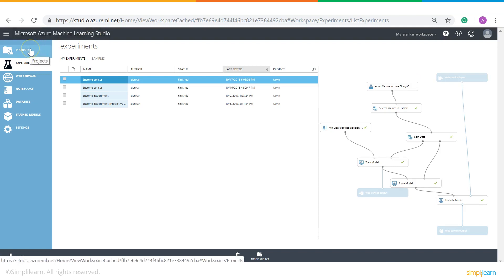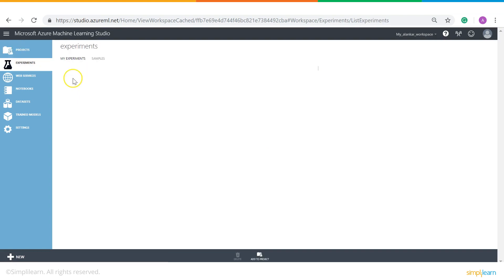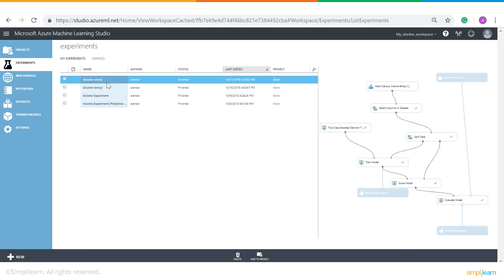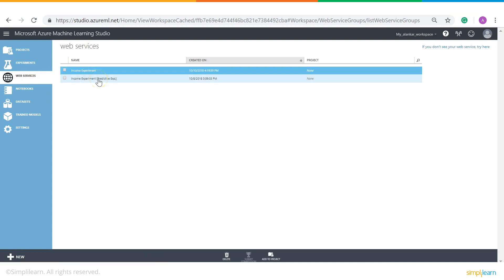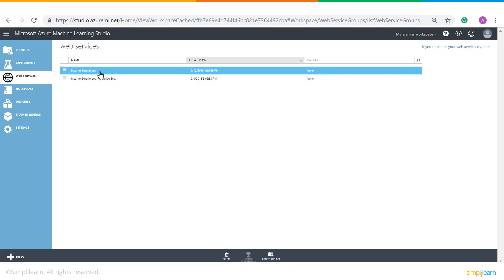On the left hand side you can see there are few options under the Machine Learning Studio page. The first option is Projects, which gives you a list of all the experiments that we have worked on. Then comes Experiments — these are all the programs that you work on to create a model. After that is Web Services. Since Azure is a cloud computing platform, all the experiments need to be uploaded over the cloud, so Web Services gives you a list of all those experiments so you can access them from anywhere.